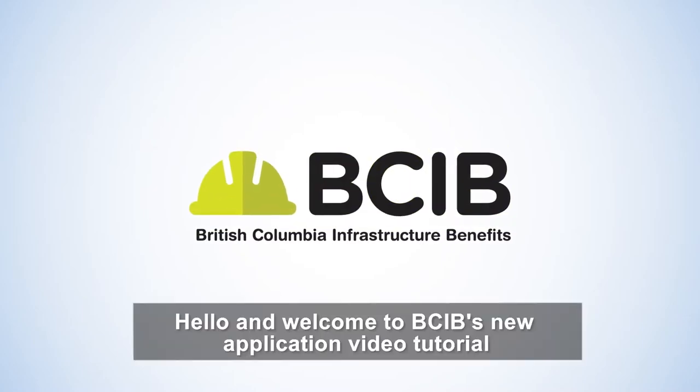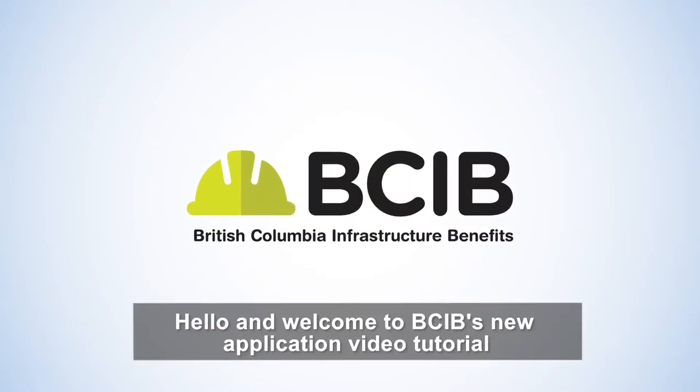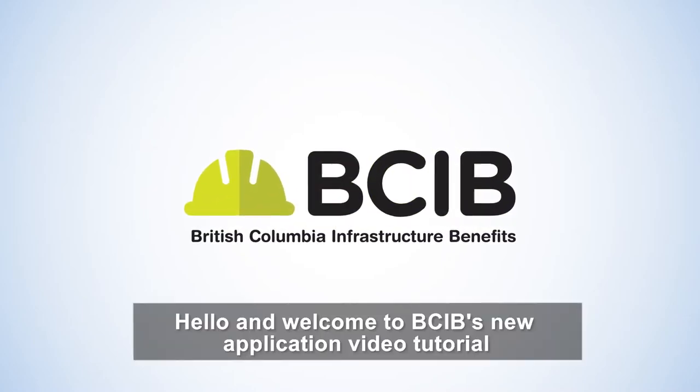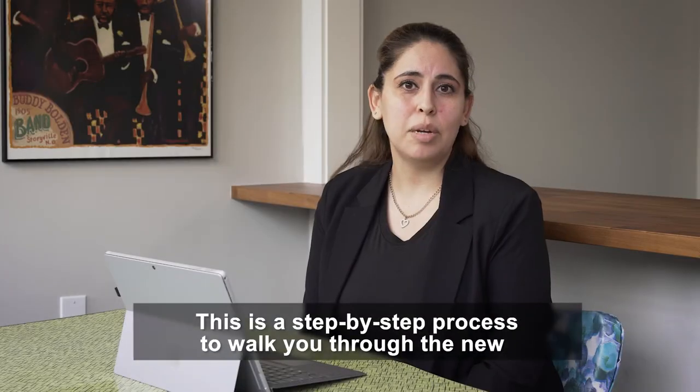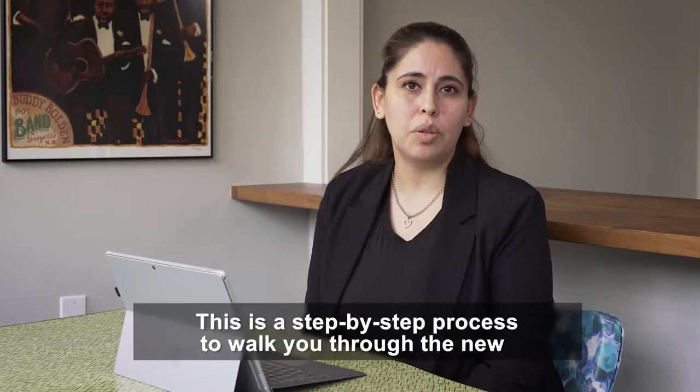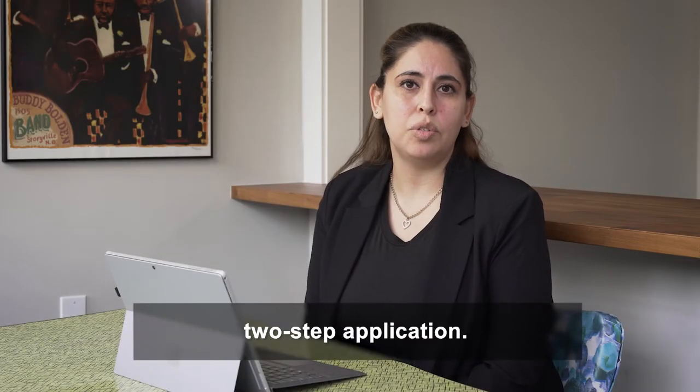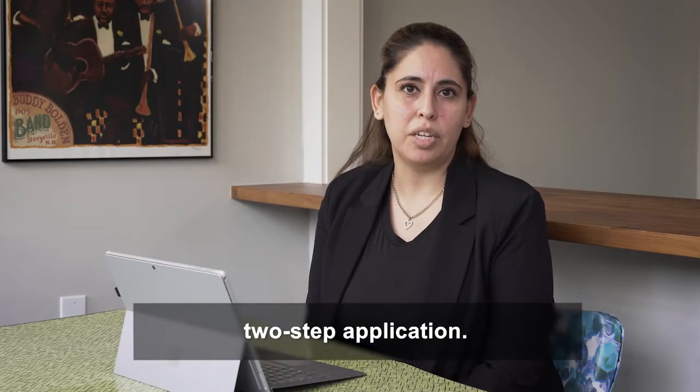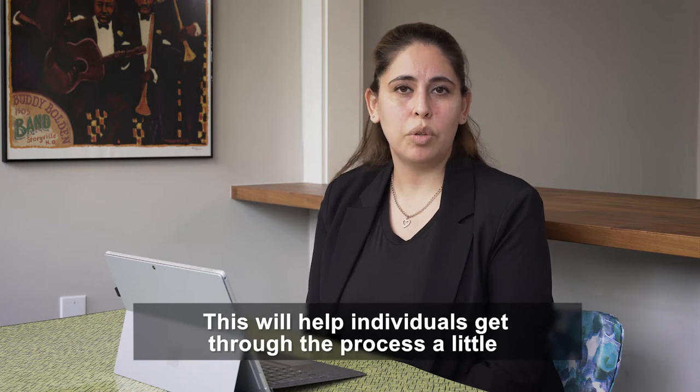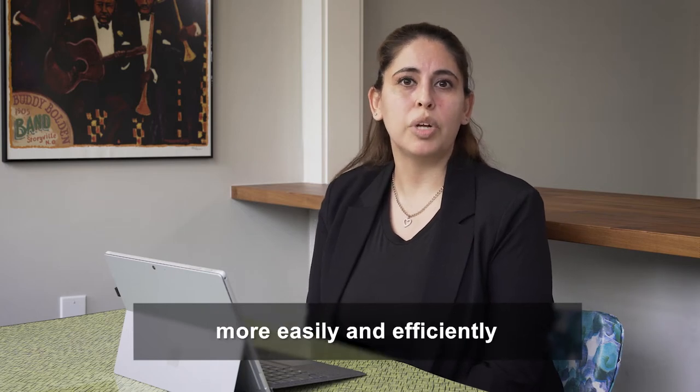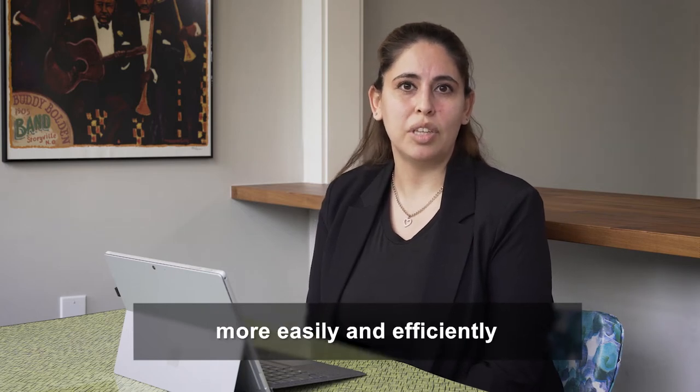Hello and welcome to BCIB's new application video tutorial. This is a step-by-step process to walk you through the new two-step application. This will help individuals get through the process a little more easily and efficiently.